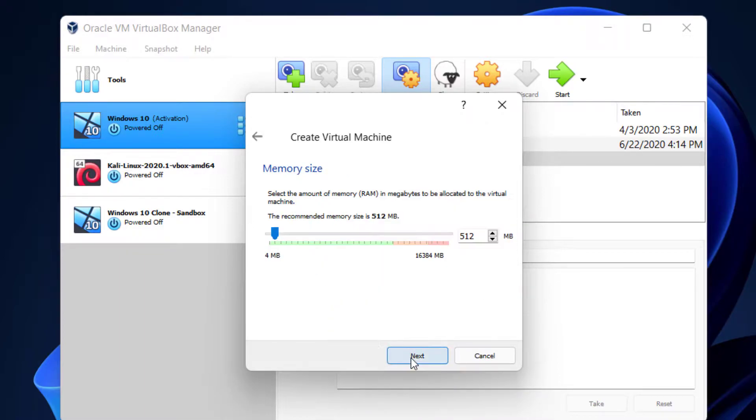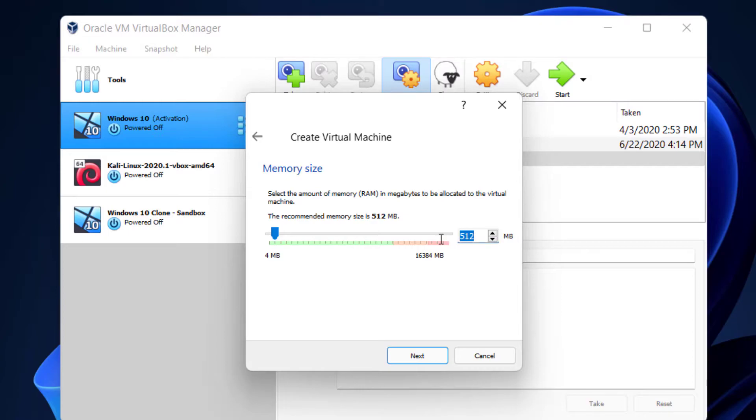Click on Next. The recommended memory size for Windows 11 is 4GB, so we're going to type 4096 here.